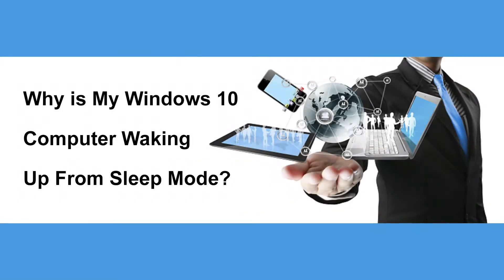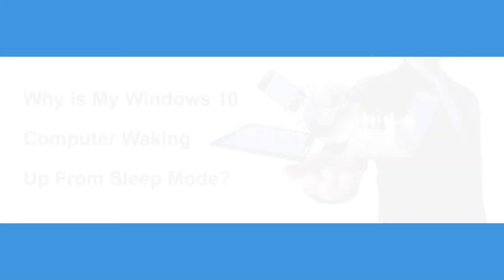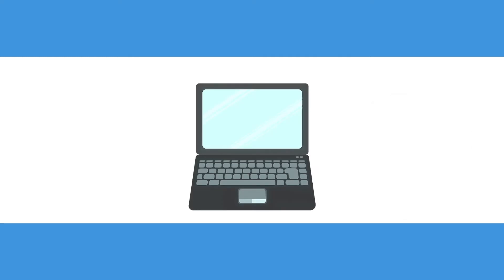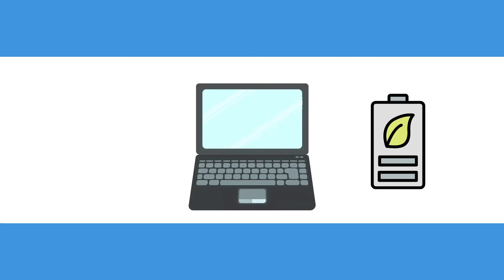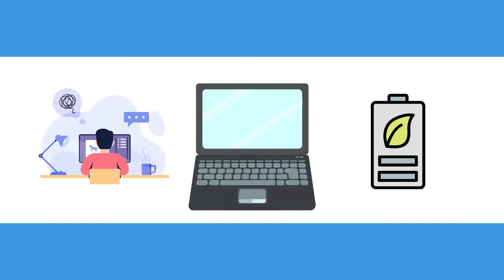Why is my Windows 10 computer waking up from sleep mode? Sleep mode is a great feature on PC computers that allows it to save power while also allowing you to resume working on it right where you left off.